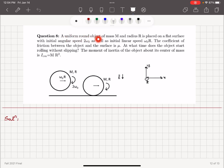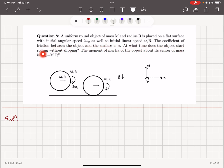A uniform round object of mass M and radius R is placed on a flat surface with initial angular speed 2ω₀ as well as initial linear speed ω₀R. The coefficient of friction between the object and the surface is μ. At what time does the object start rolling without slipping? The moment of inertia of the object about its center of mass is MR².